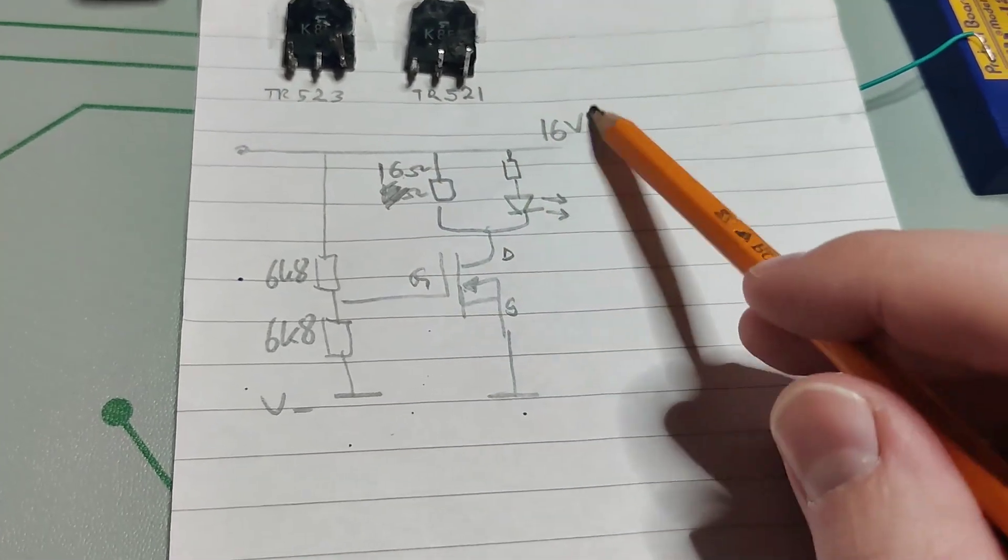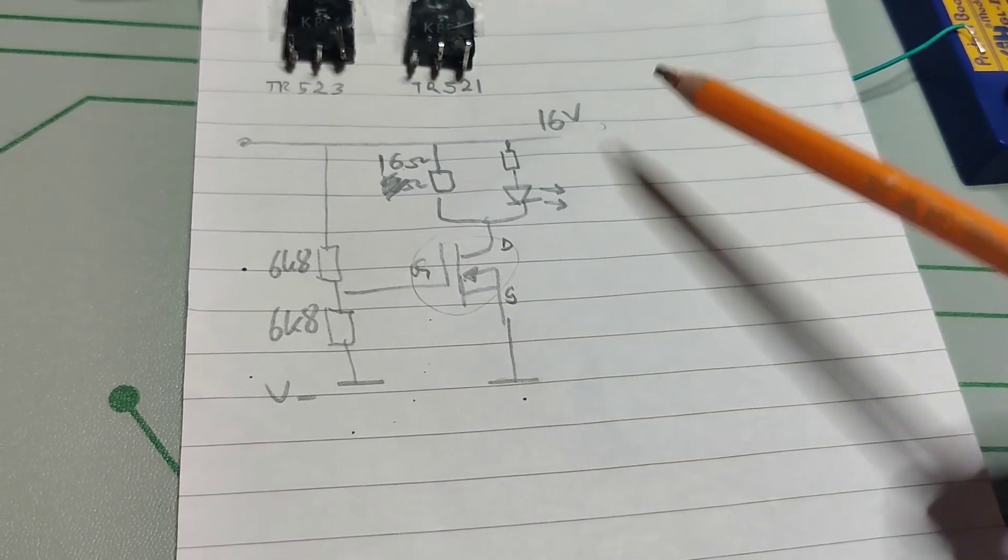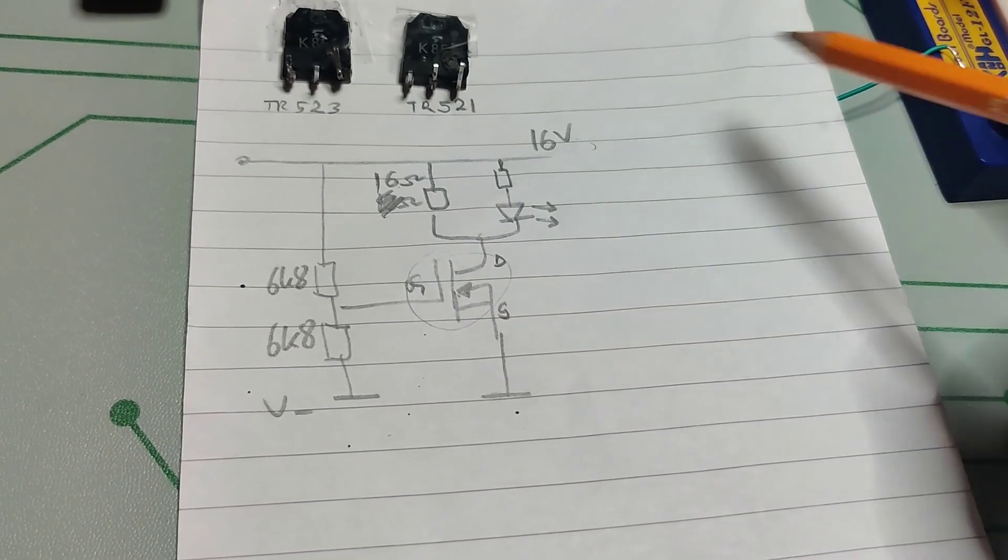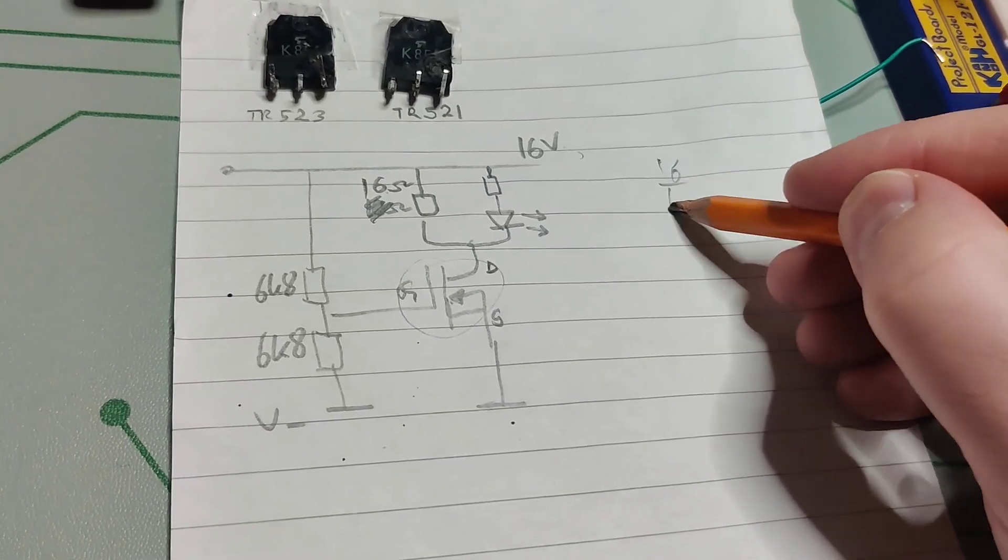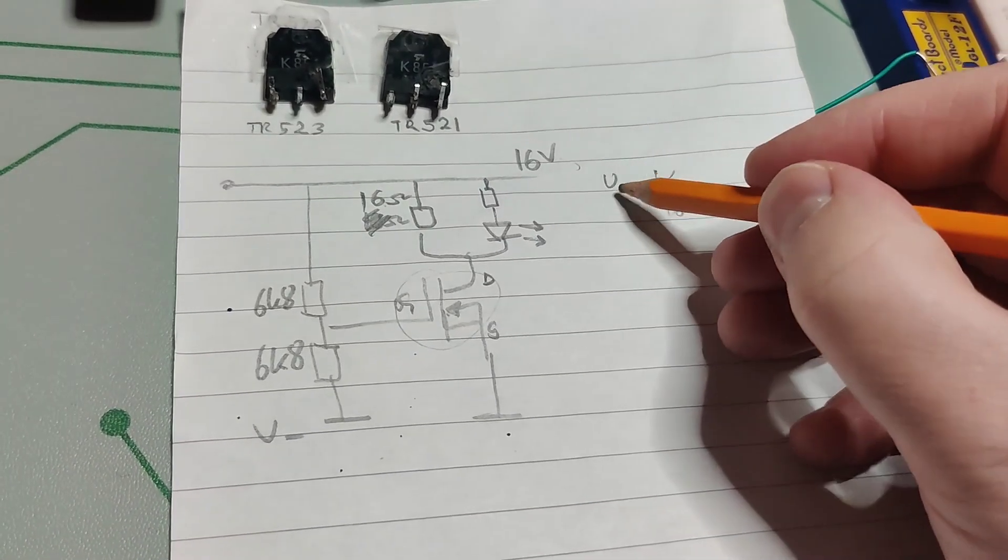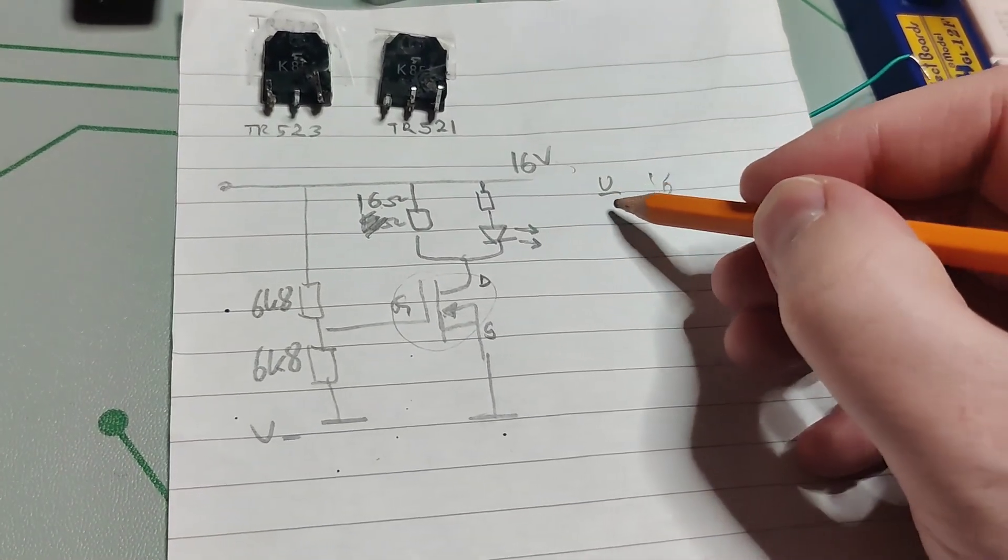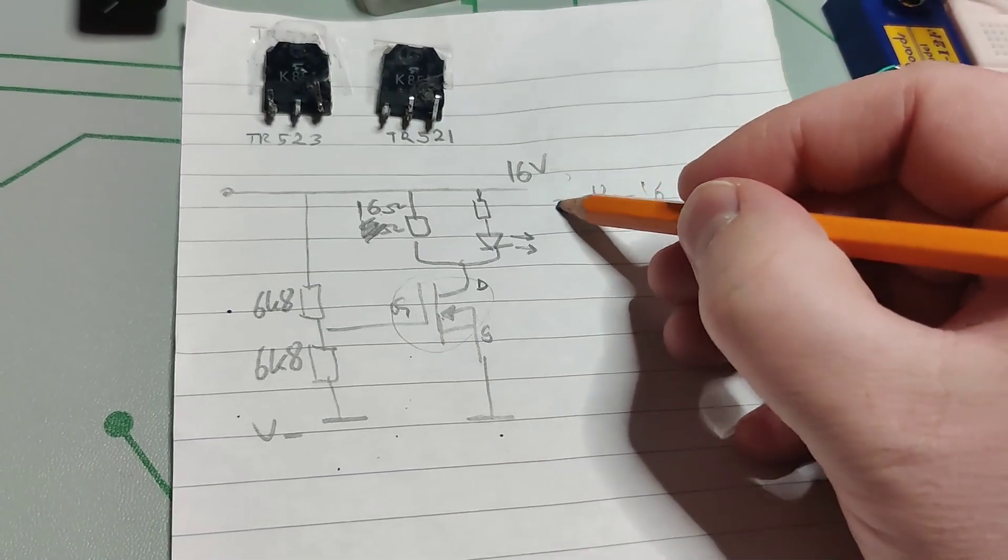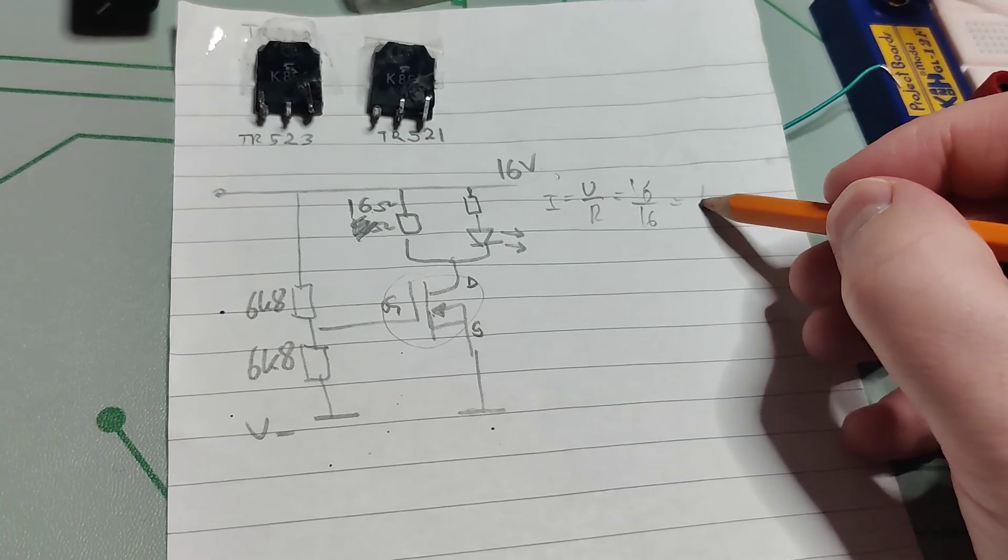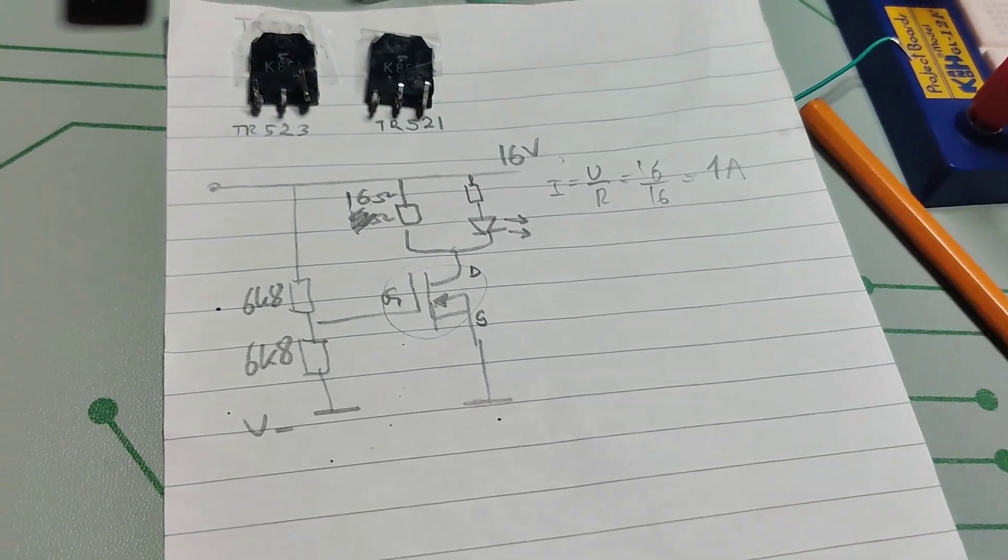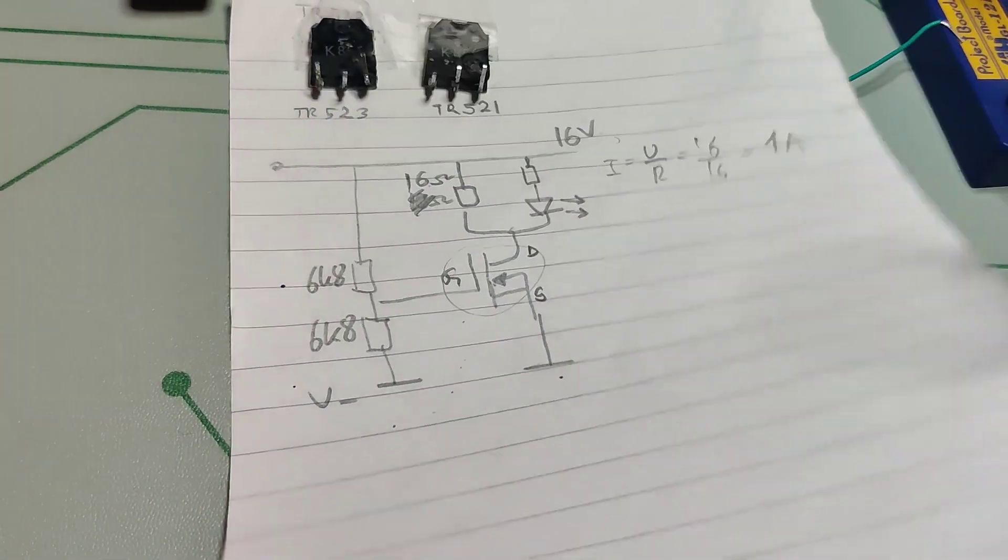Then if you do 16 and this one is fully turned on then you will have 16 divided by 16 like U divided by R equals I which is like 1 ampere.